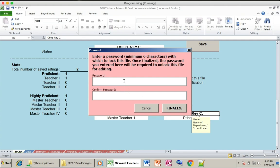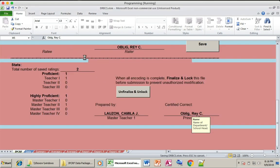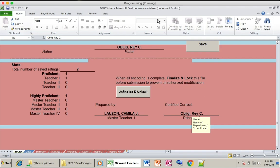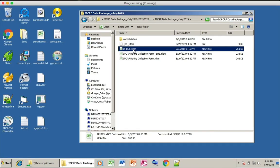Provide a password. In our division, the password is 'DepEdGingoog' — D-E-P-E-D-G-I-N-G-O-O-G. Enter it again to confirm, then click Finalize. Once done, save the file and submit it to the division office.